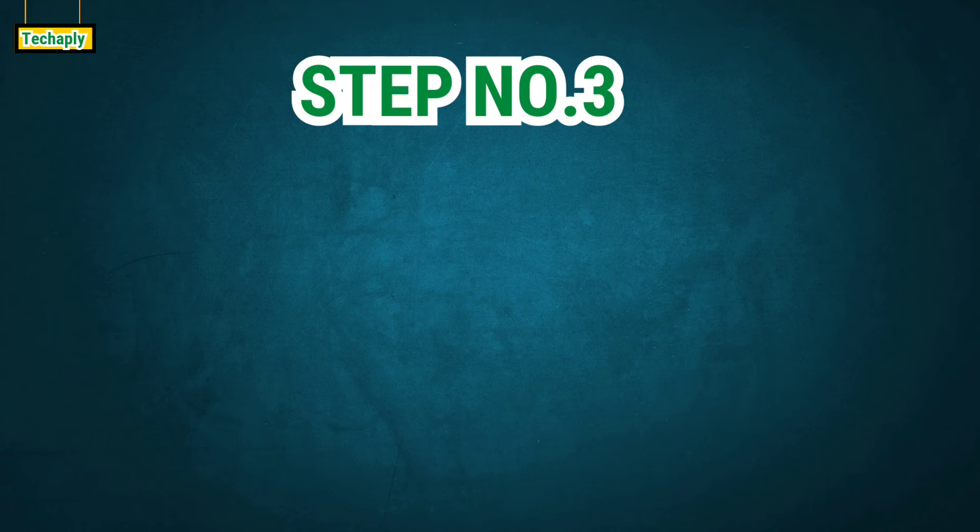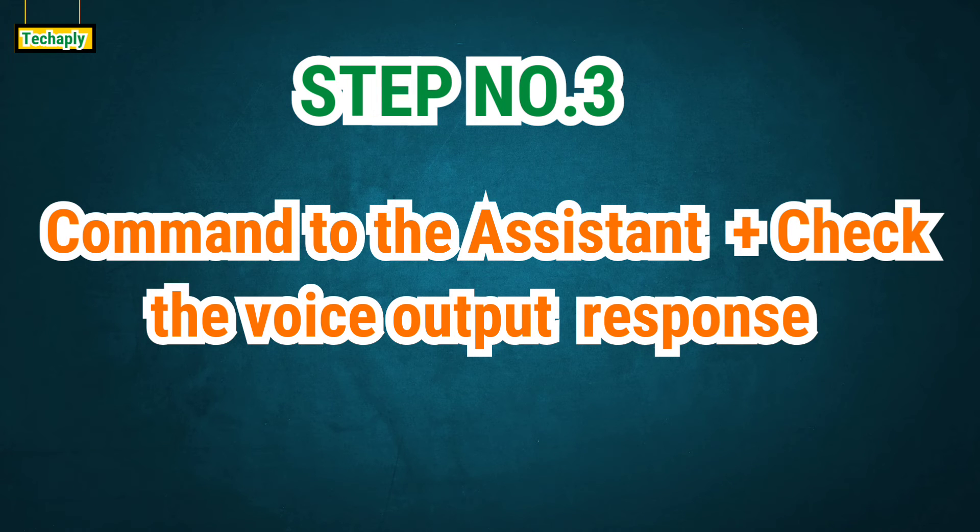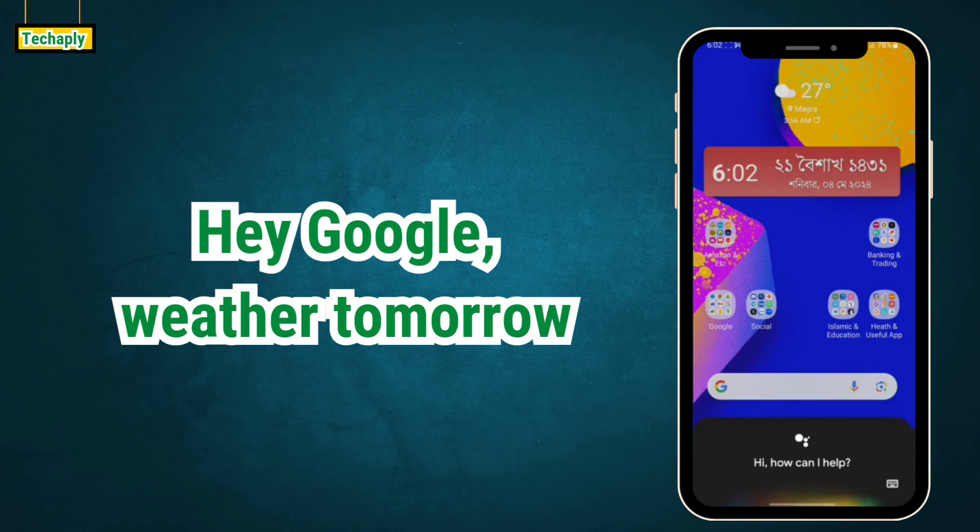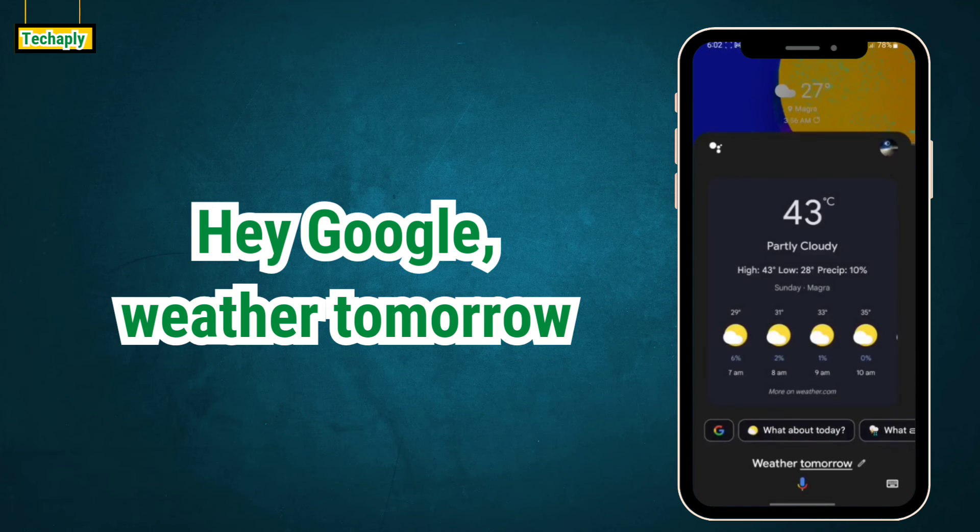Step number three: Command to the Assistant and check out the voice output response. 'Hey Google, weather tomorrow.' 'It'll be partly cloudy with a high of 43 and a low of 28.'